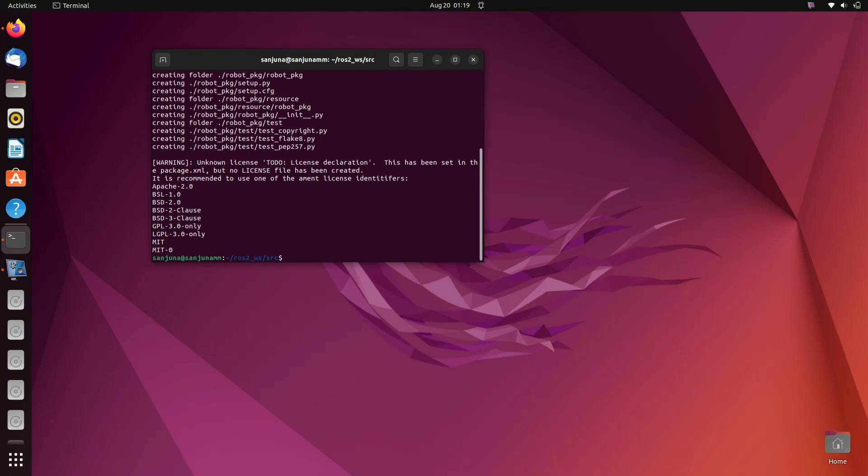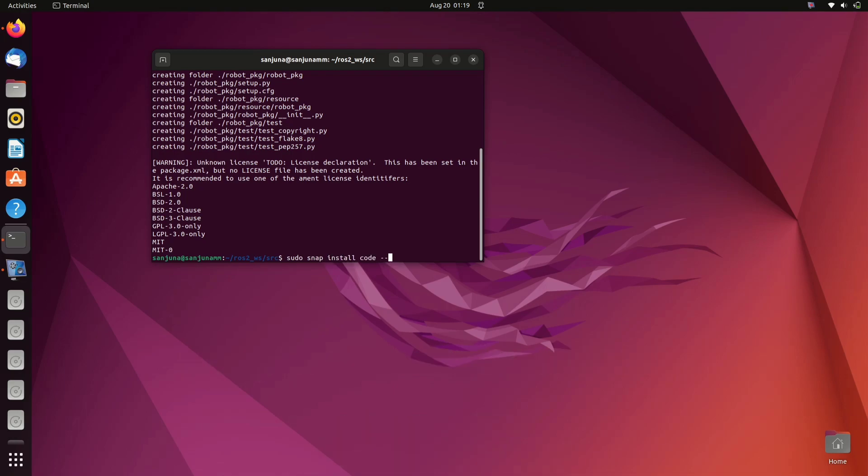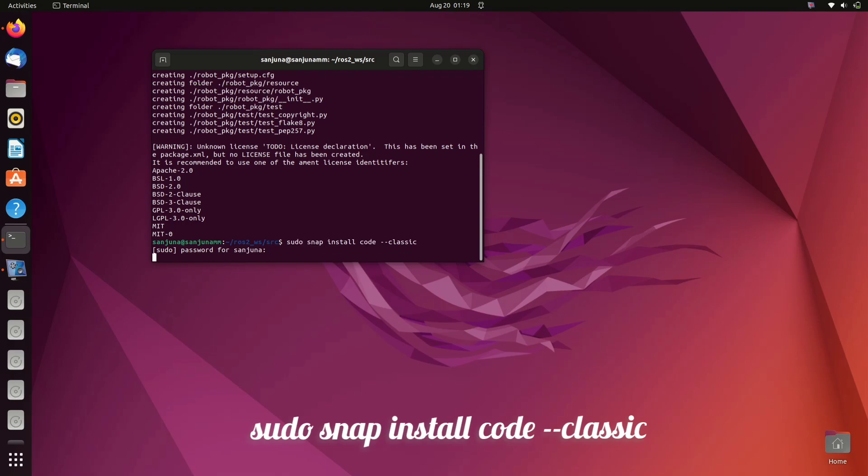Package is created, so next step is to install Visual Studio. First use these two commands to install snap if you don't have one. Snap is installed, proceed with the command that I am showing: sudo snap install code --classic. Give your password so Visual Studio will be installed.